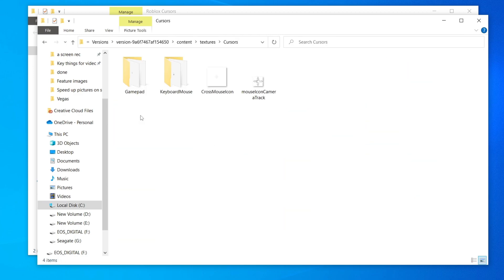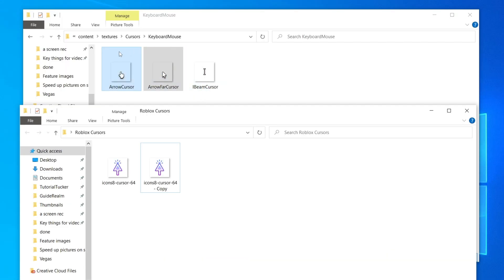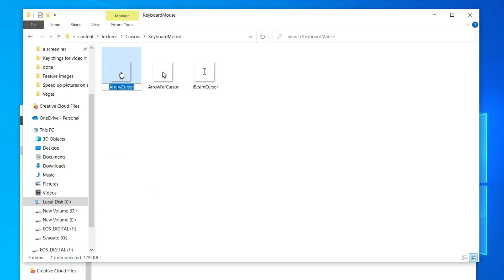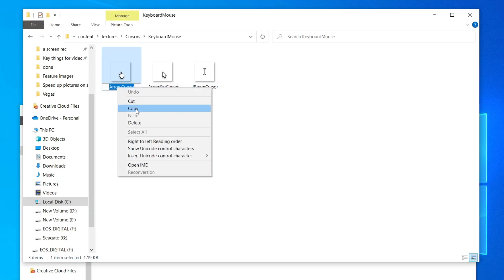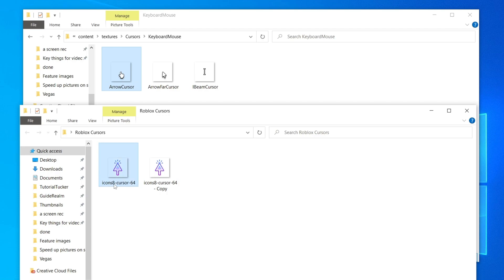Double-click on the 'Content' folder, then click on 'Textures', and locate the 'Cursors' folder. If you can't find it, use the search box and search for 'cursors'. Double-click on Cursors, then click on 'Keyboard Mouse' — and here we are. Make sure you can see both the Roblox cursor files and your new cursor files at the same time.